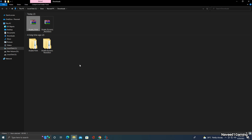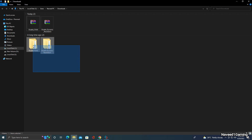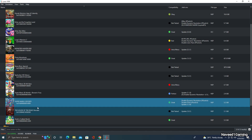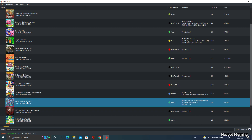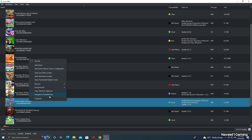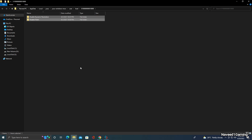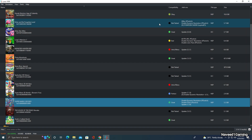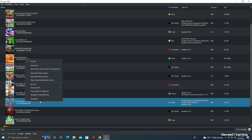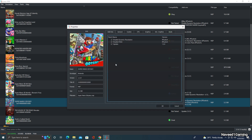After extracting, select both mods, click Copy, and open the Yuzu emulator. After opening Yuzu, right click on Super Mario Odyssey, then click 'Open Mod Data Location'. Right click and paste. Now close this folder, then right click Super Mario Odyssey again and click Properties — here you can see both mods have been installed and are enabled.